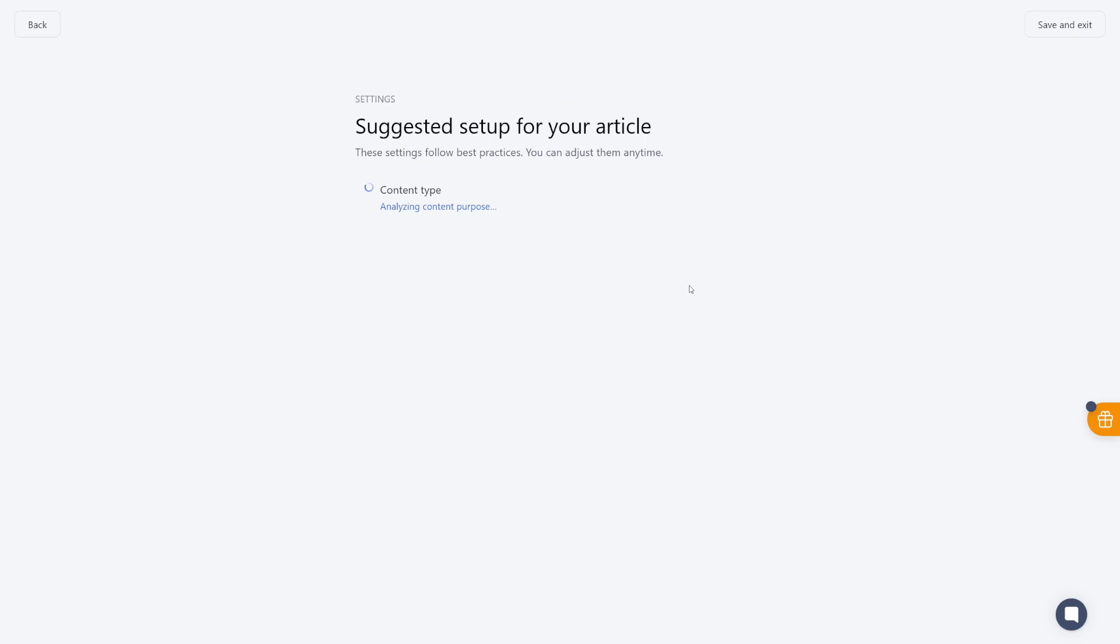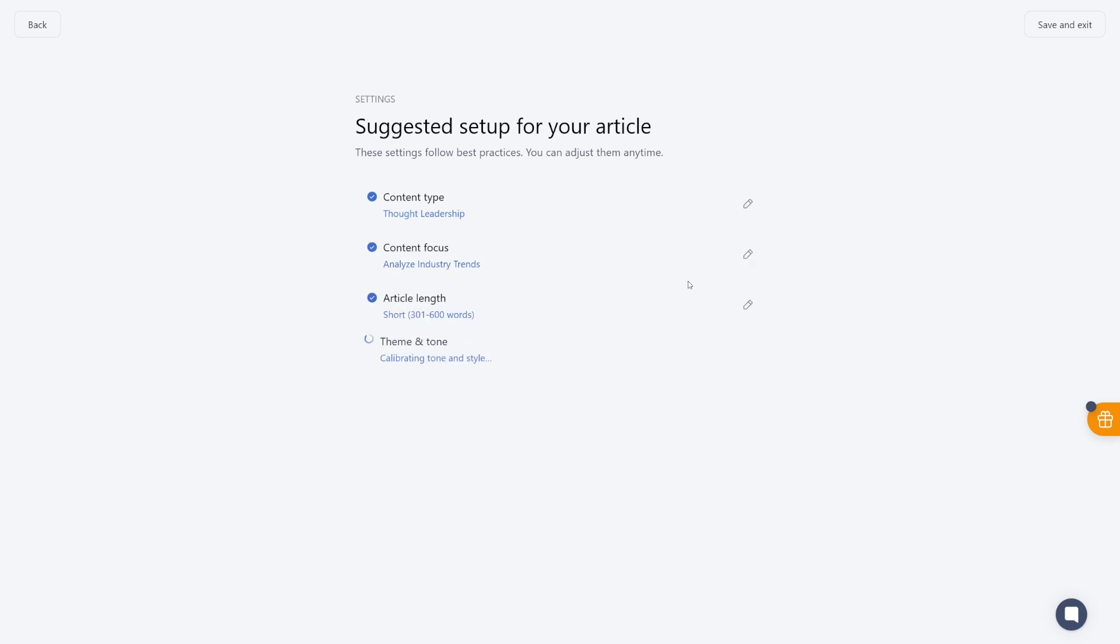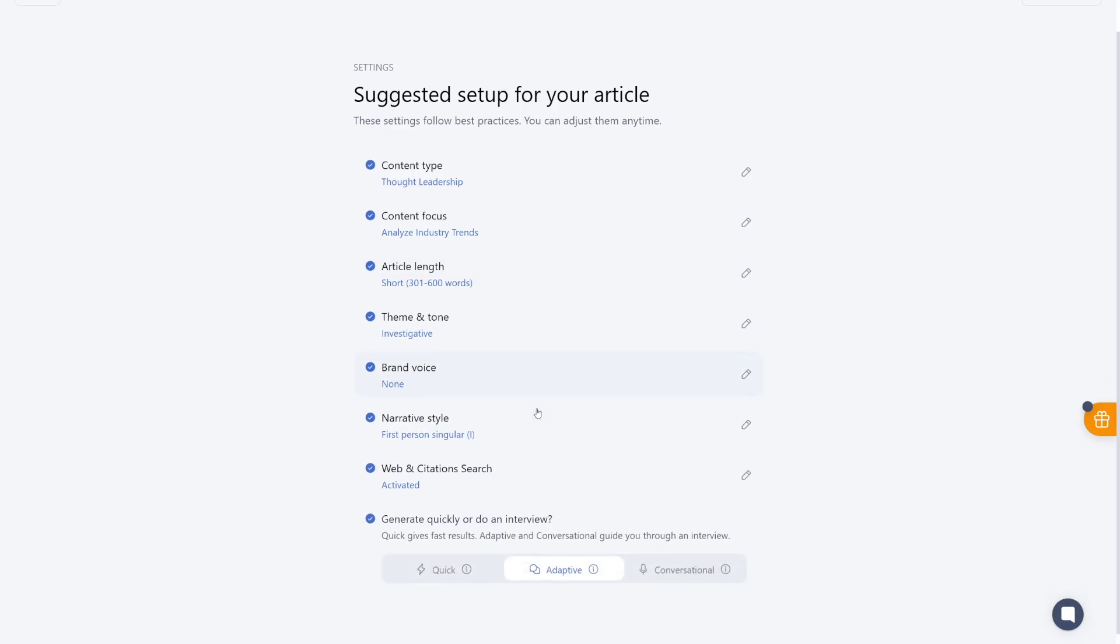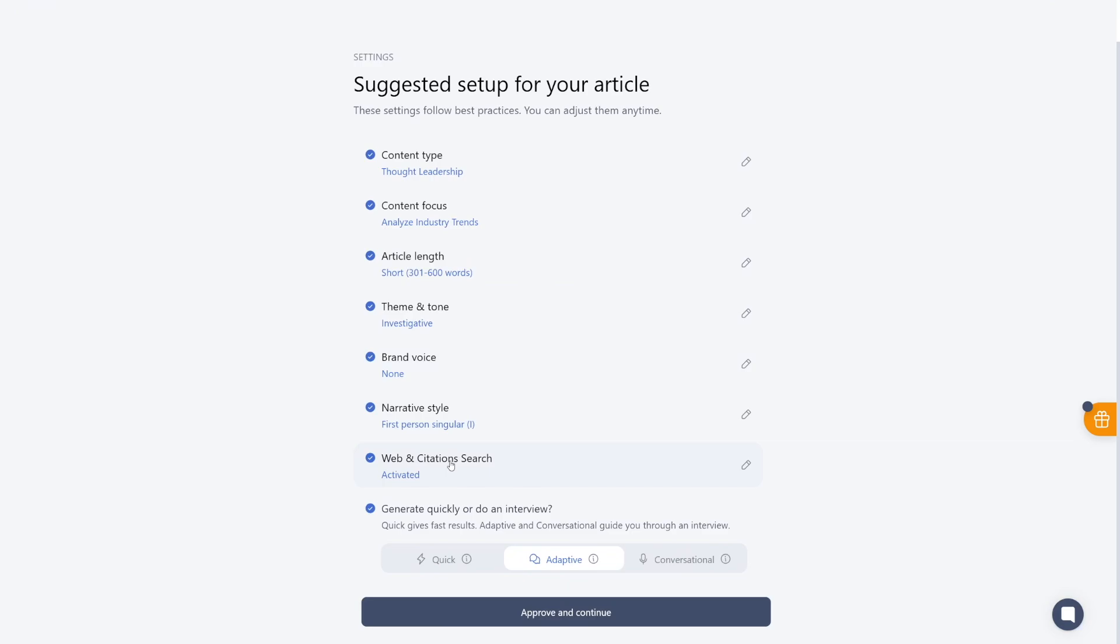And first of all, it's going to give you this strategy where you will select the content type. You will select the content focus, article length, theme and tone, brand voice, which you've just made earlier, and the narrative style. Also, you've got web and citation search, which will give you some more reference and credibility in your articles. And then the last option is the most intriguing one. And I'll come to that later.